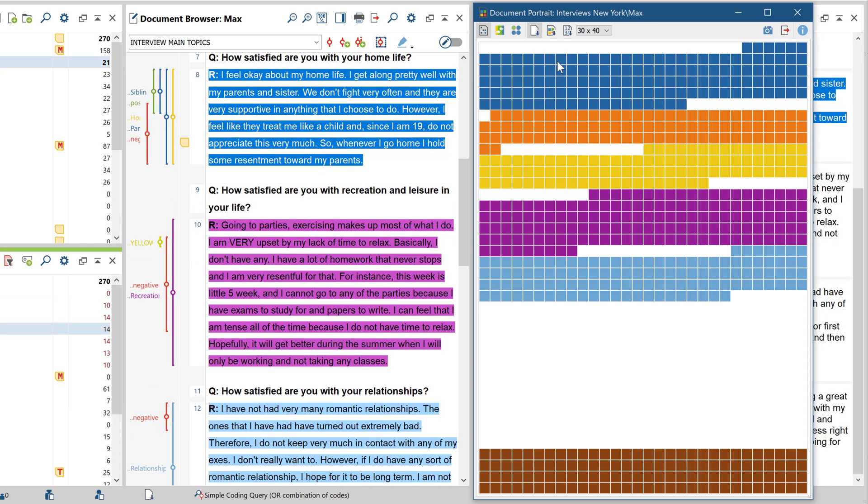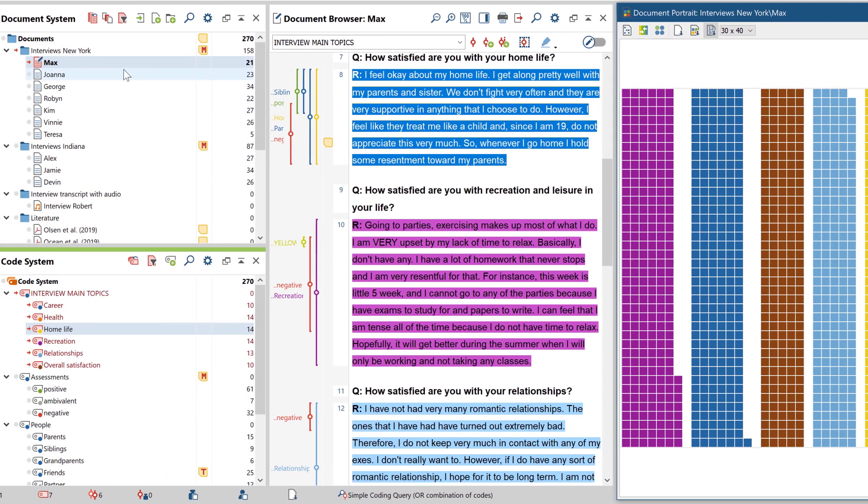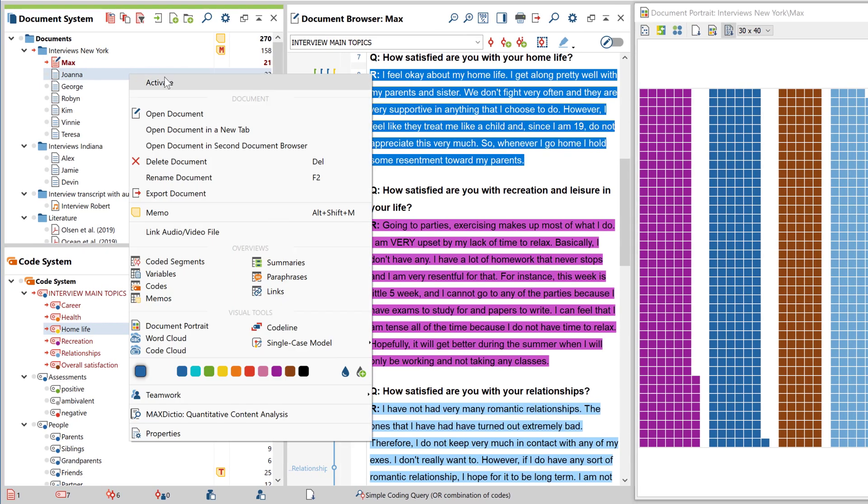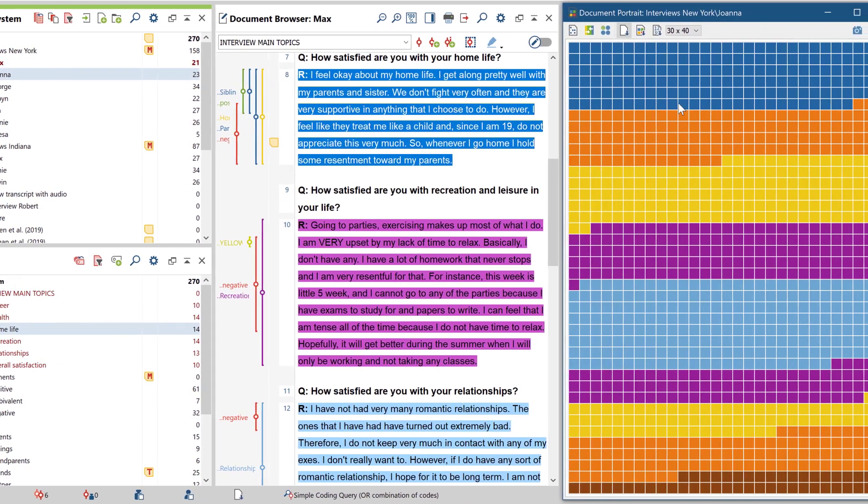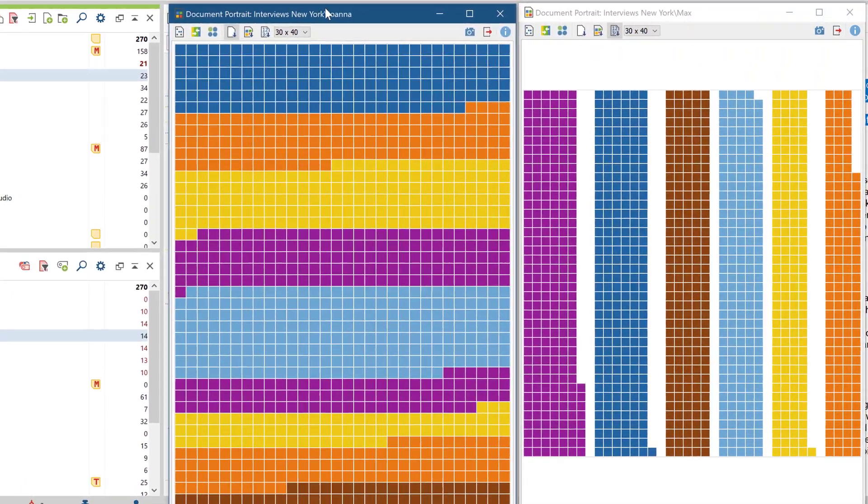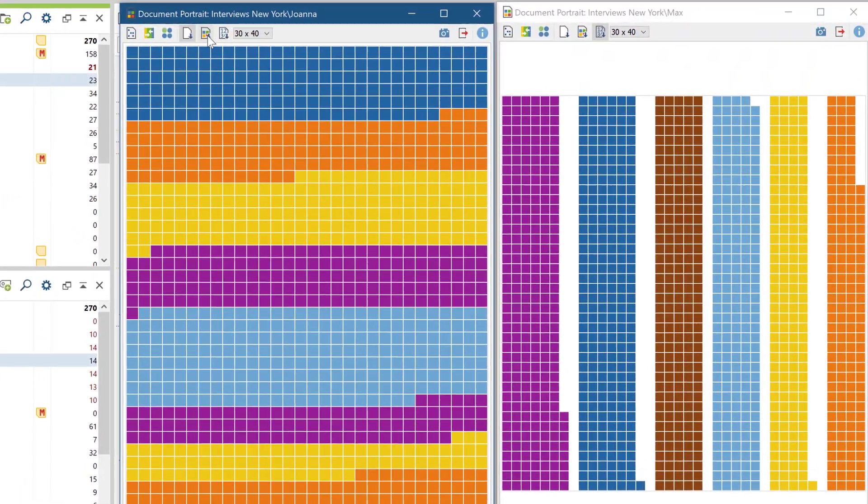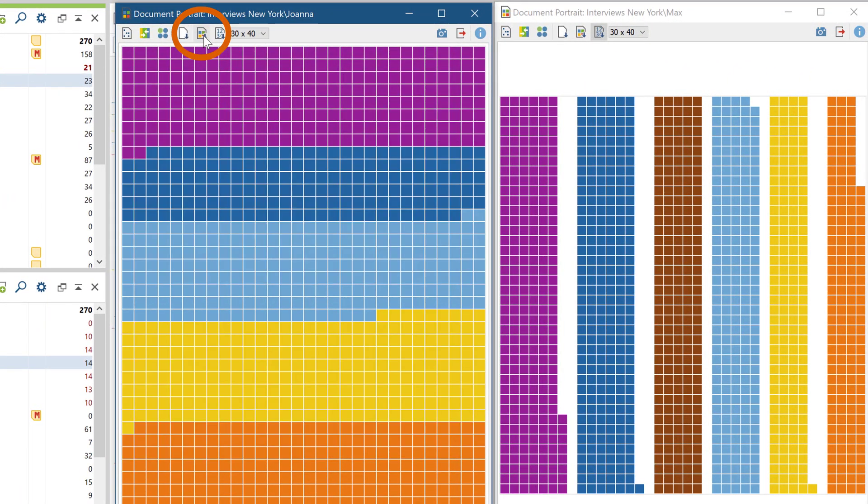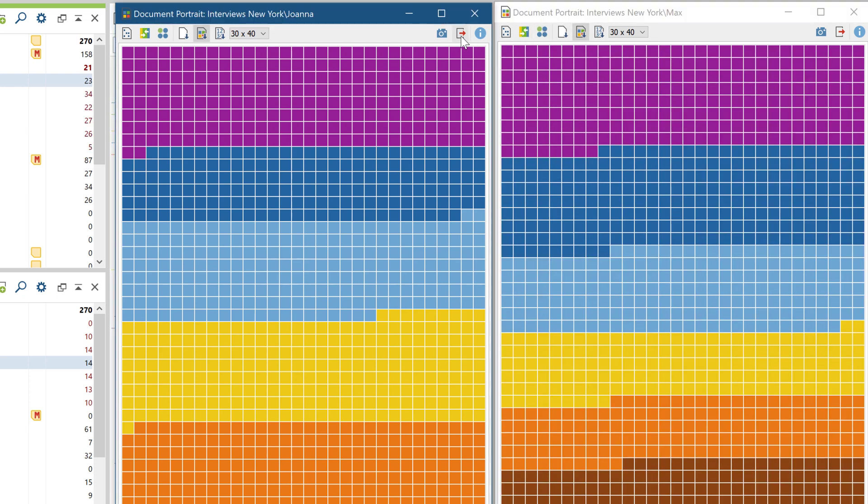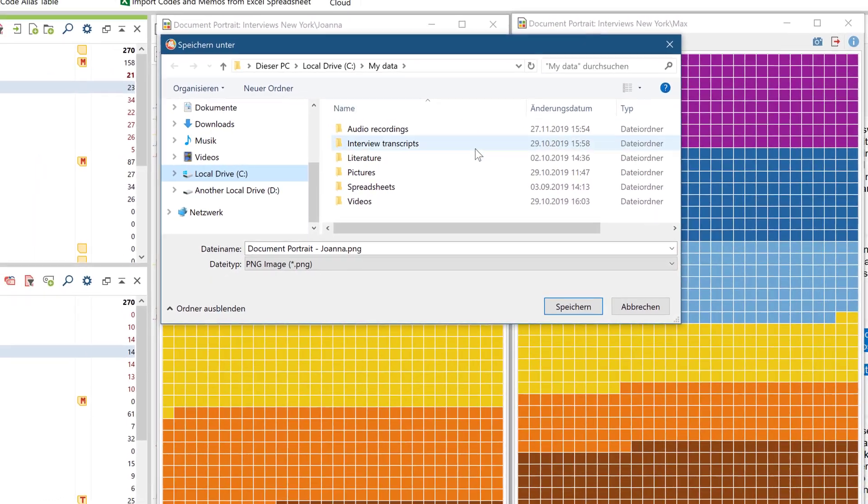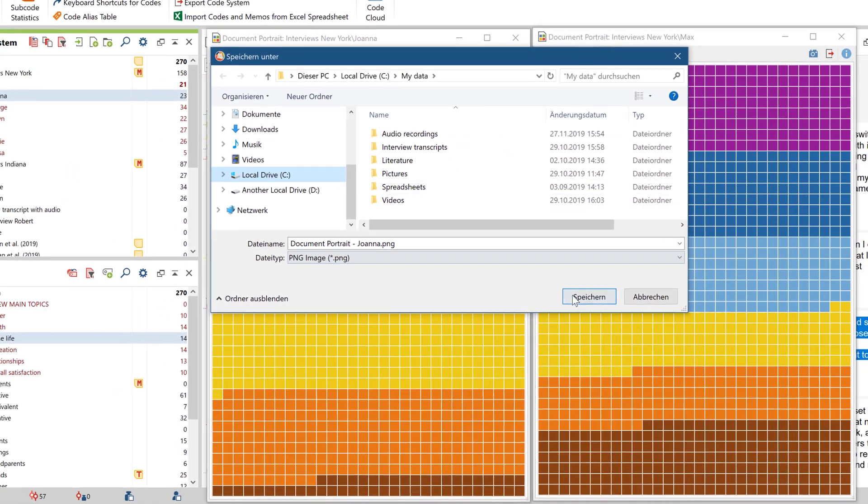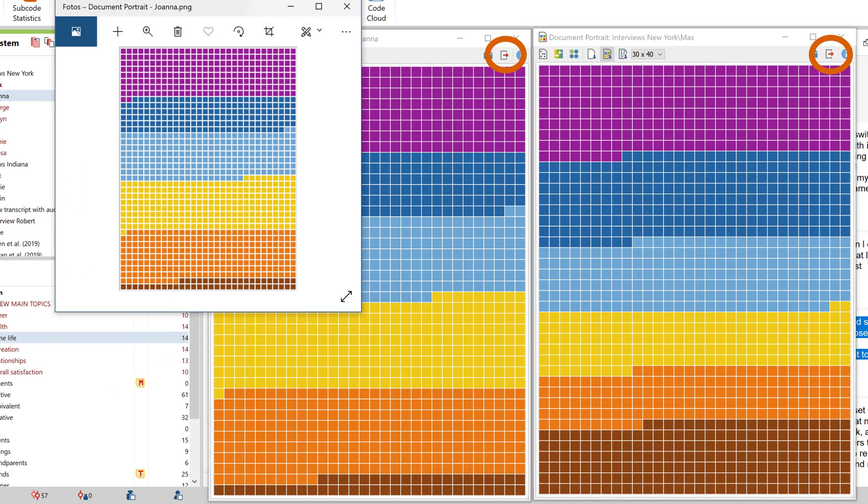Instead of just visualizing the structure of a document, you can also compare the frequencies of codes. And if you want to compare two or more documents, the sort by colors function can help. Just as with all other visual tools, you can export the displayed visualization via these buttons as an image or in several other formats, such as Excel or Word.